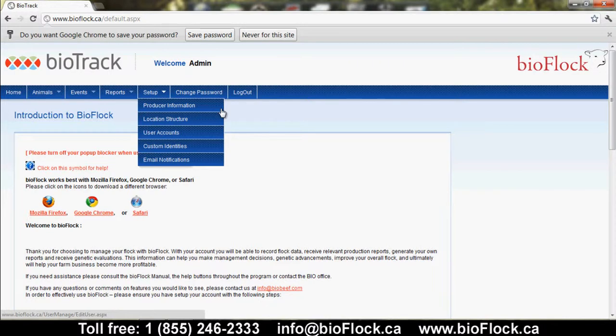Location structure breaks down where your animals are located in your operation — various barns, pastures, and pens — so that when you manage the animals later on, you have that setup completed. User accounts is for when you have multiple people adding information into BioFlock; you can indicate which person is adding which piece of information.